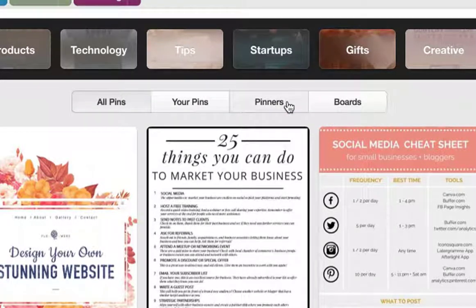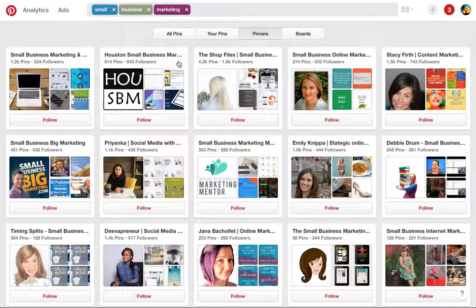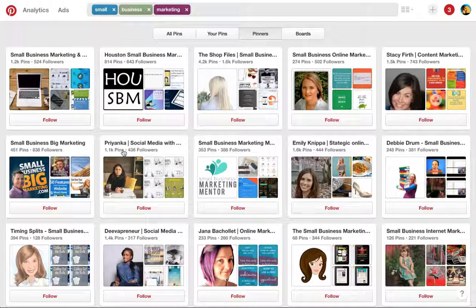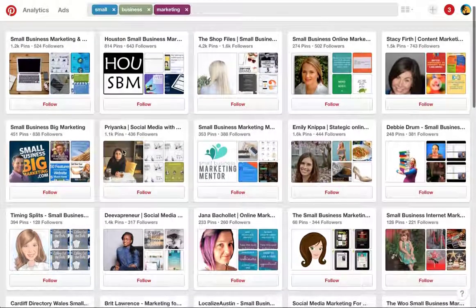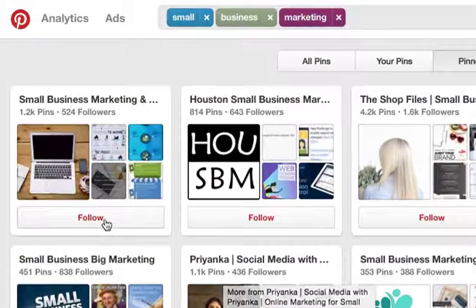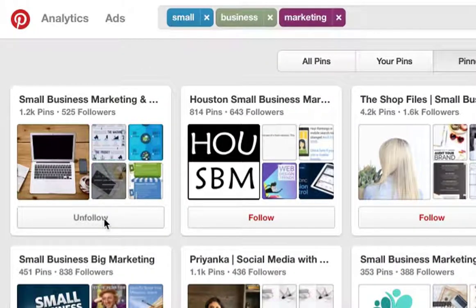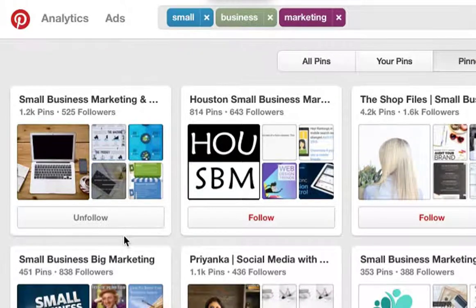To build your home feed, you would click on pinners, and this will bring up a whole bunch of other pinners that you can follow. When you find some that you're interested in, simply click on follow, and now when that pinner adds content to their page, you will see it in your home page.